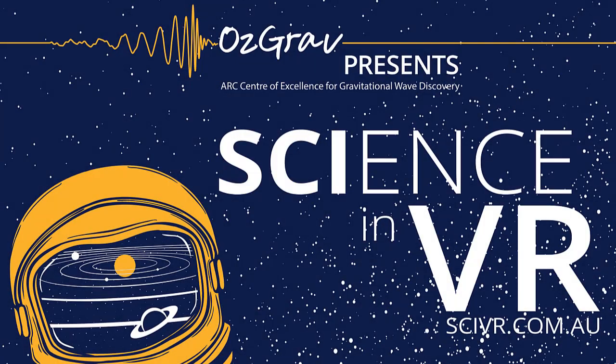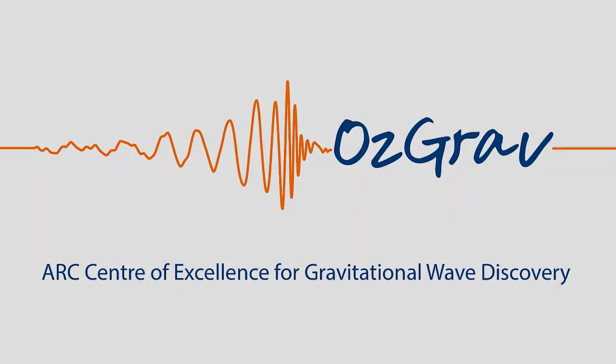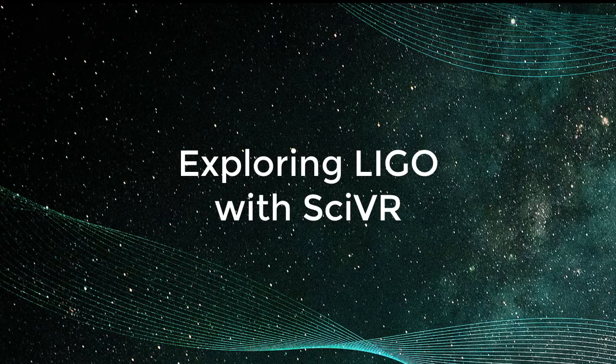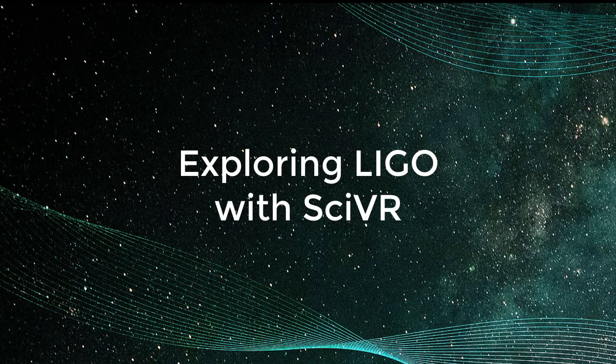Hi and welcome back to Science in VR. Science in VR is brought to you by OTSGRAV, the ARC Center of Excellence for Gravitational Wave Discovery. Today we are going to explore LIGO with CYVER.